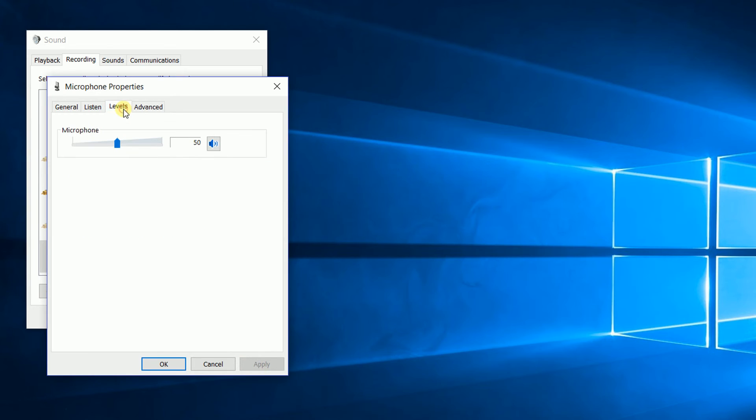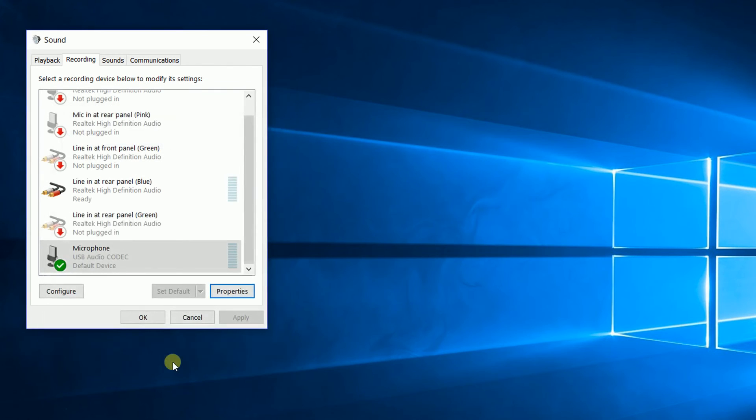While you're in here, also play around with the level settings. Go to levels and set it so you get a good level on your recordings. I'm picking around 70% here.